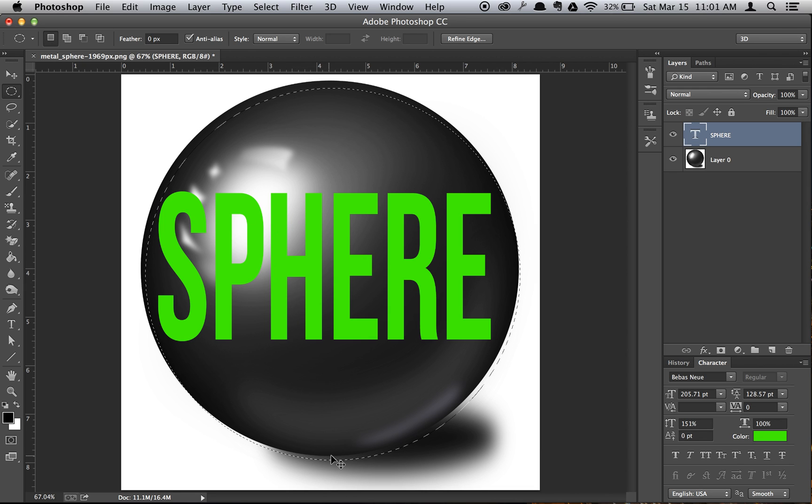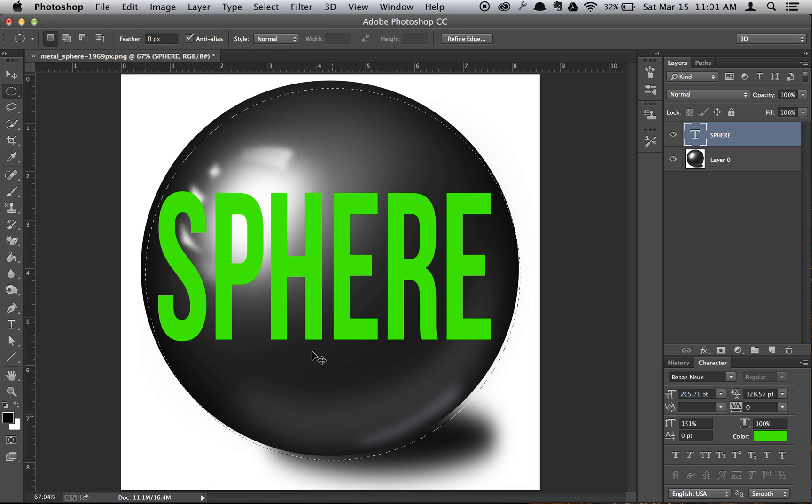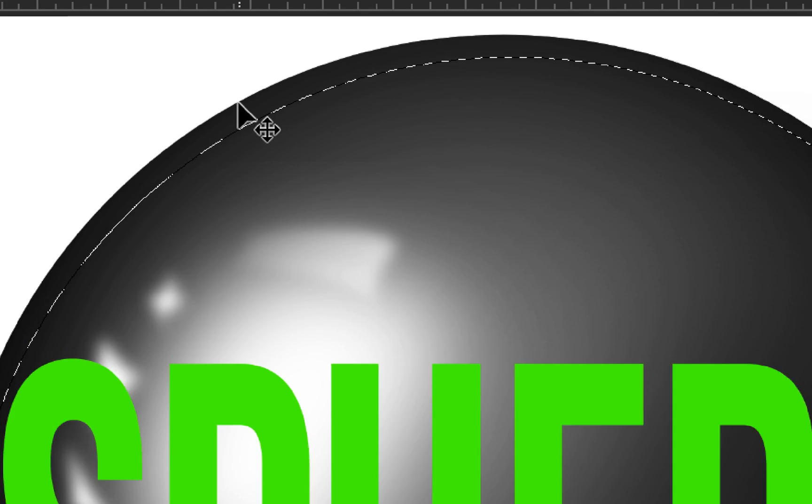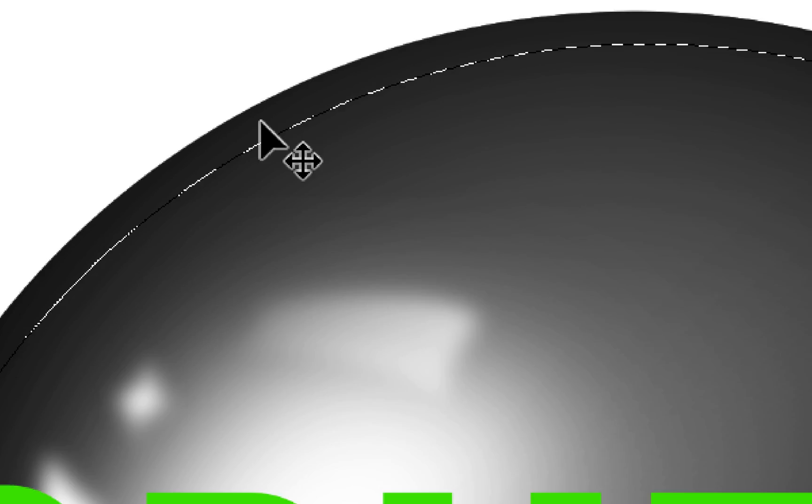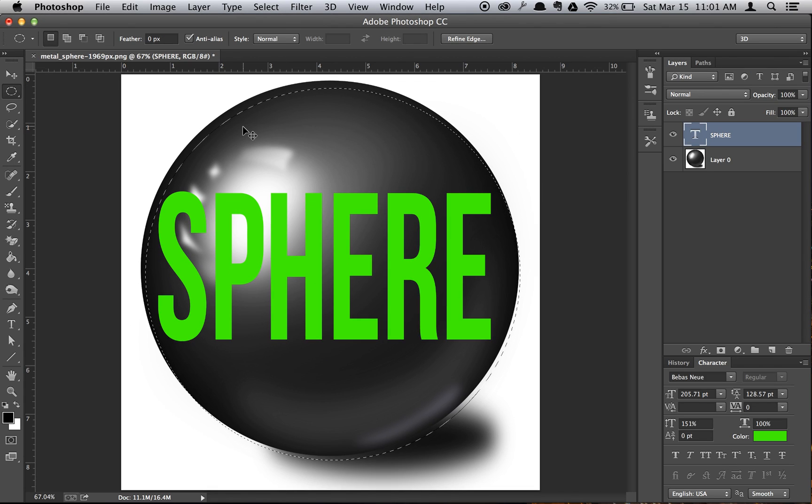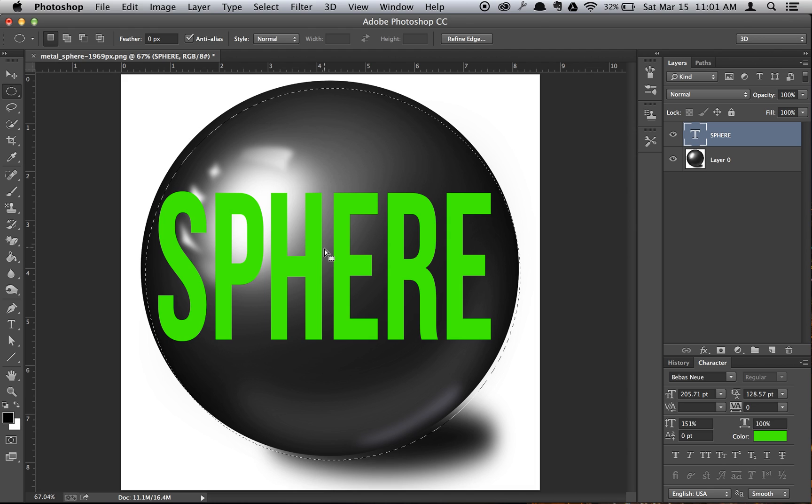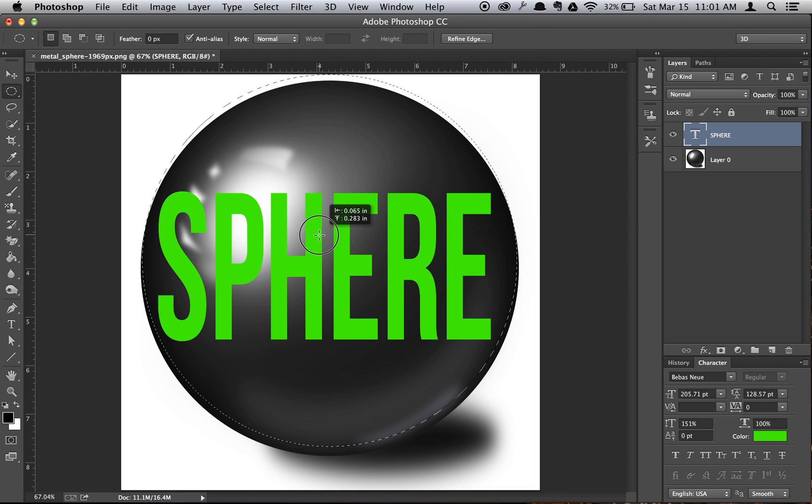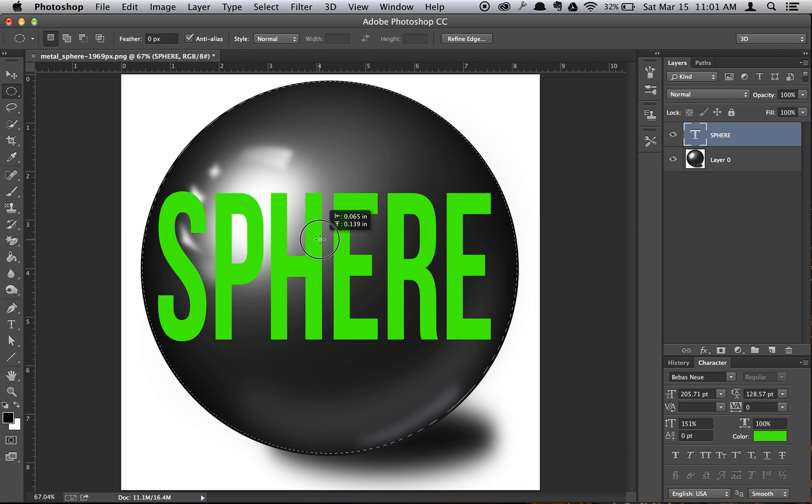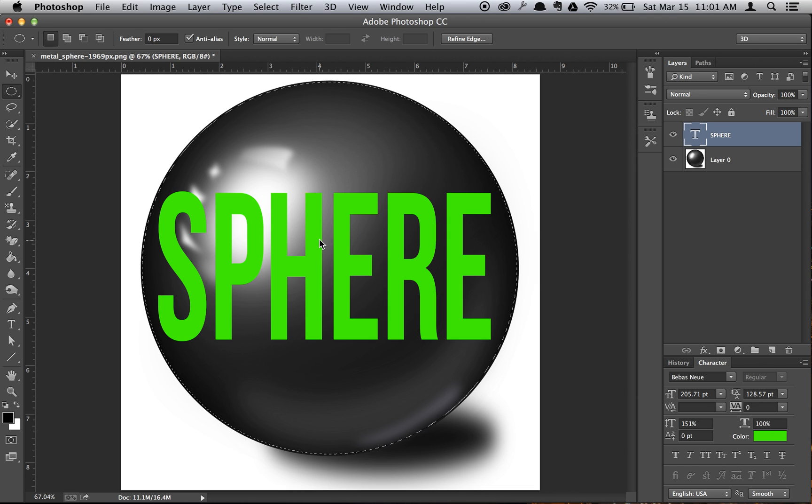As you see, the bottom here kind of goes over and the top is not enough. That's fine. So what you want to do is just stay in your Elliptical Marquee tool, and you can just drag the selection until you're content with how it is wrapped around the circle.